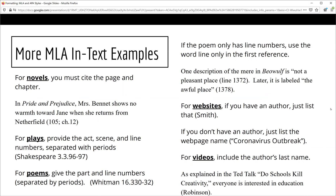As you can imagine, there are many different types of in-text citations. When you are writing a literary analysis essay, you will need to include some additional information for novels, plays, and poems. For novels, you will include the chapter and page number. For plays, you will provide the act, scene, and line numbers. If you are citing a poem, there are two different models. If the poem is divided into parts and lines, be sure to indicate both. If the poem only has line numbers, you will list the number and the word 'line,' but only for the first reference. Thereafter, it's just the line number itself.